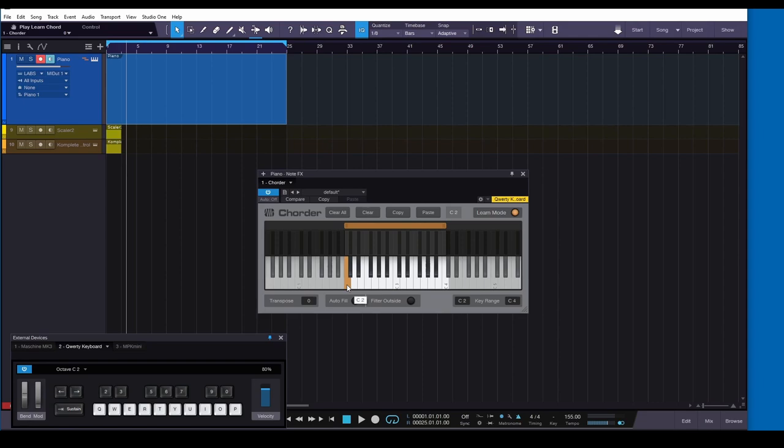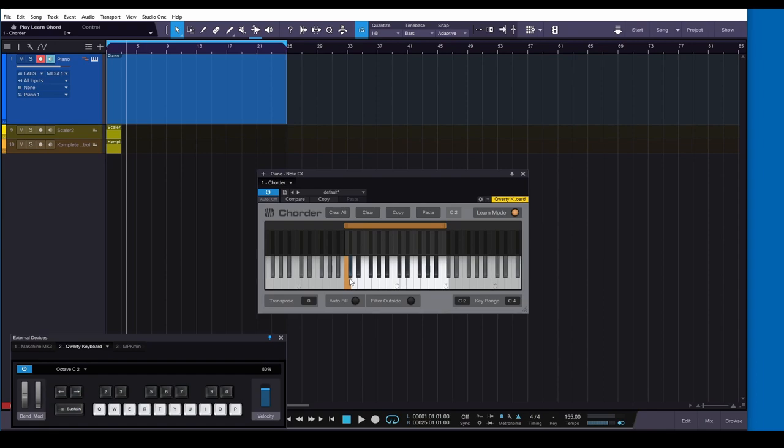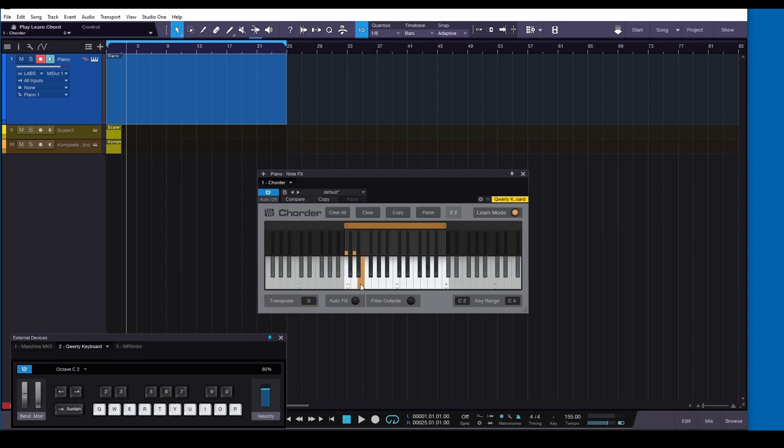When you click on one of these notes, it's basically telling Chorder that when I click on C, for example, then I want it to play whatever note I want to play. So in this case, when I click on C and I click on C back here, I'm telling Chorder when I hit C, play C. When I hit D, play D. It doesn't have to be like that though. I can say, you know, when I hit E, play E flat instead.